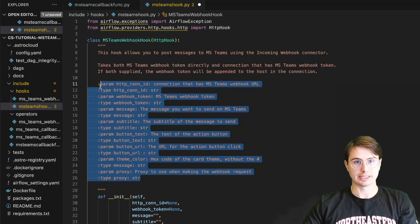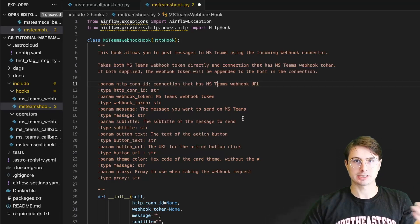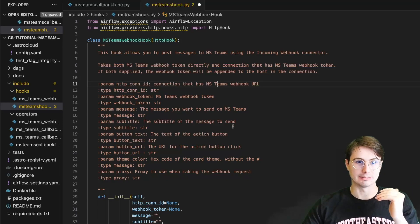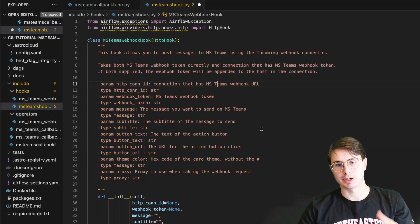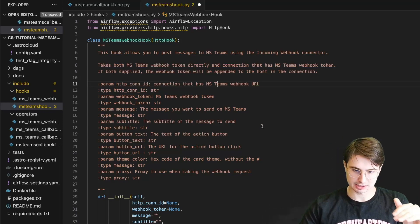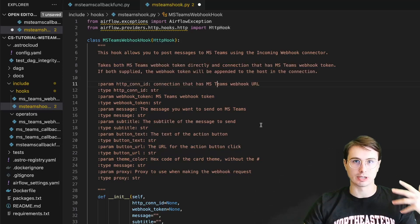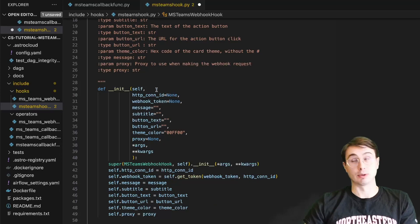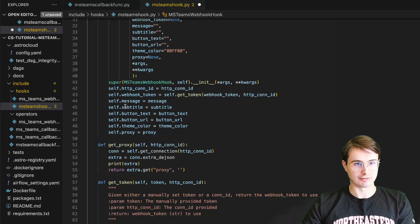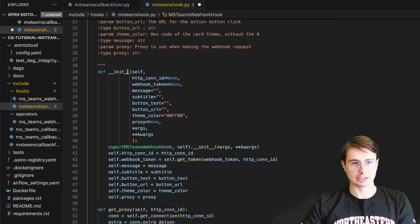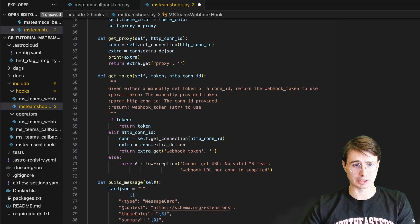We're now adding the ability to add a Microsoft Teams webhook token, the message we're going to see on Teams, subtitle, text, action button URL, the action button hex code of the card theme we want to send, and also the proxy to use when making the webhook request. So all the special things we need to actually send a message using Microsoft Teams — we need to create this custom hook to be able to accept these fields. Then what we're going to do is just define an initialized method, taking all those different fields and initializing them as variables we can use in subsequent functions.